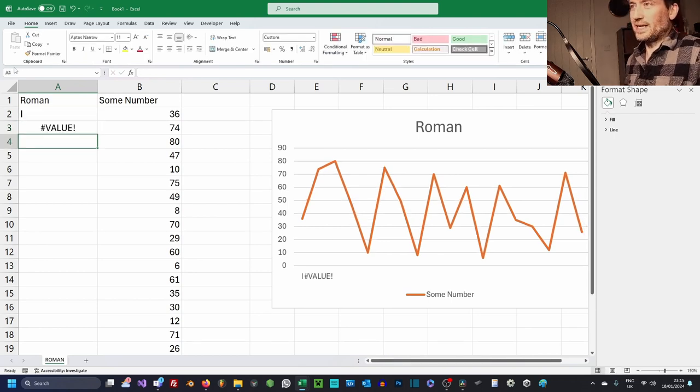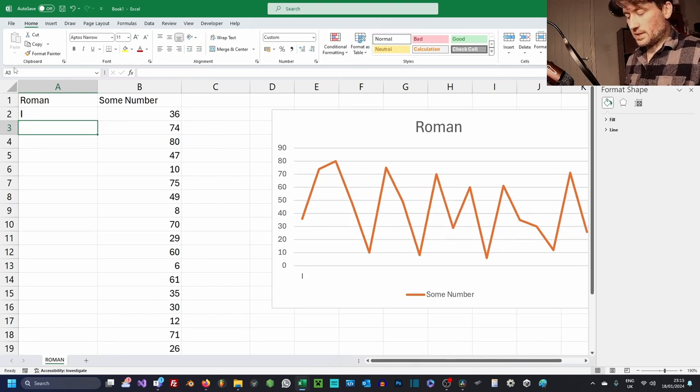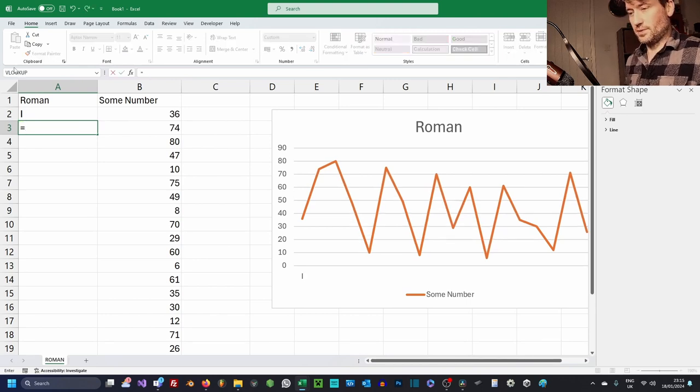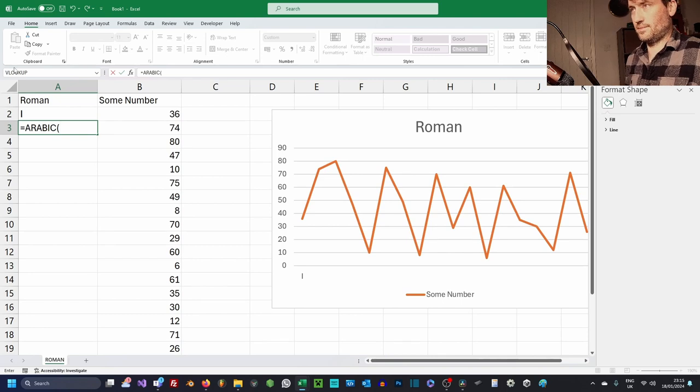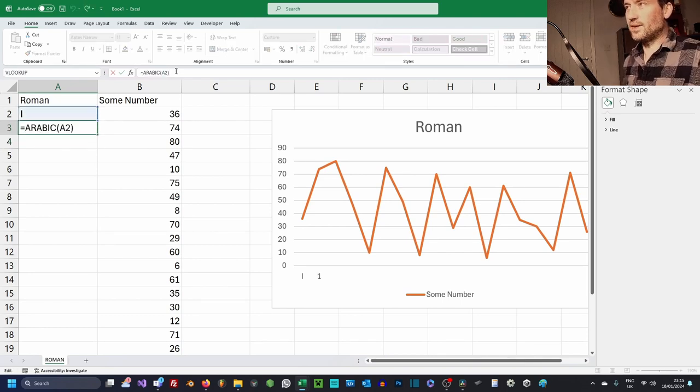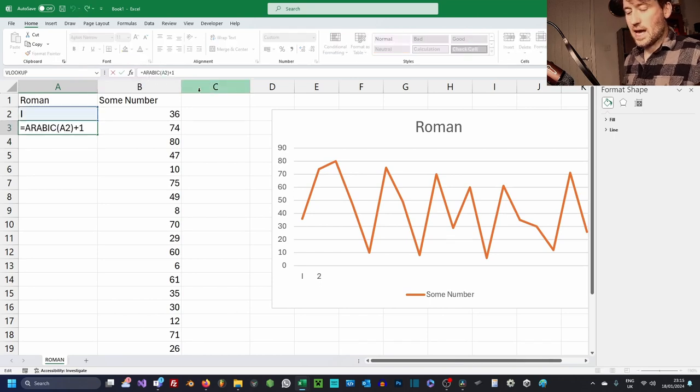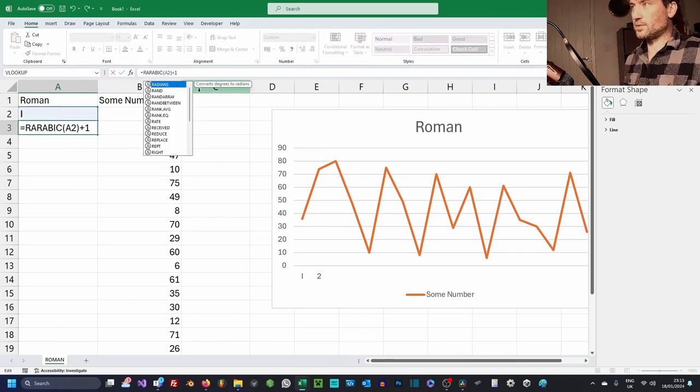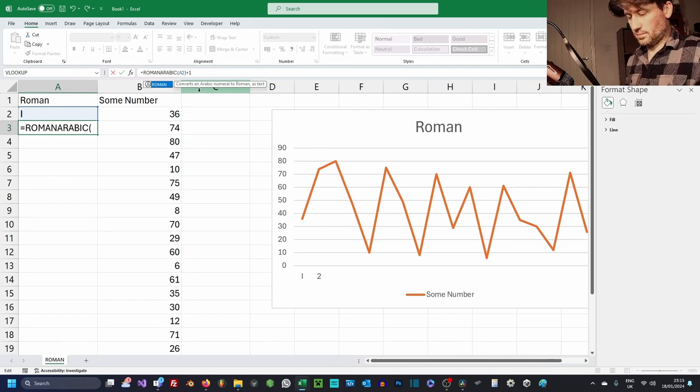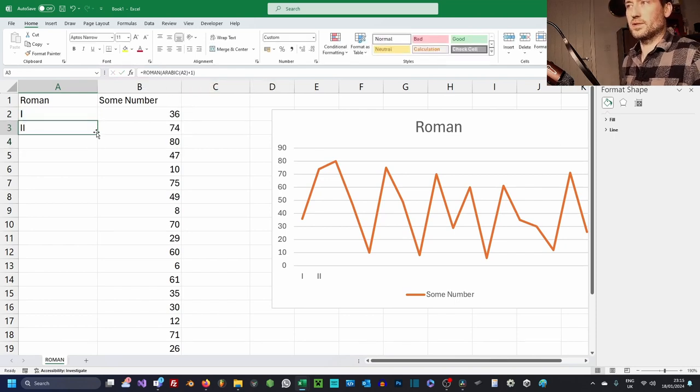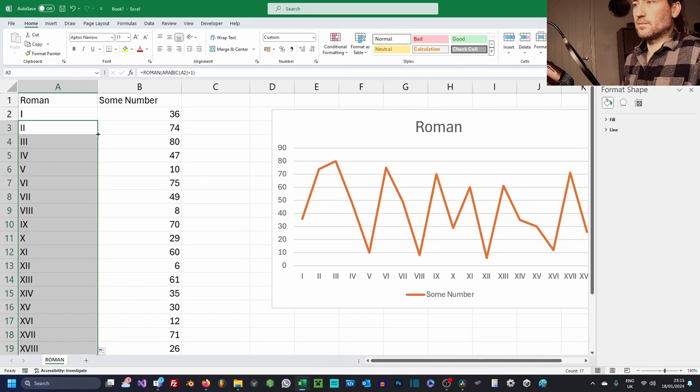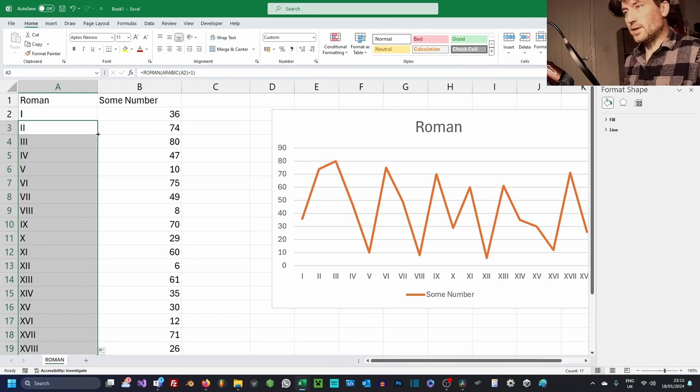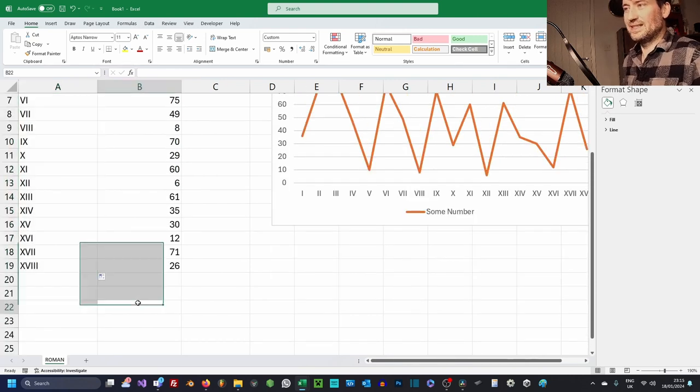Now if I want to increment it though, we're gonna fail. So what we need to do is use ARABIC to turn it back into a number, then we add one, and then we convert back to ROMAN. And now we can just fill down, and there we go, we've got our Roman numbers automatically generating.